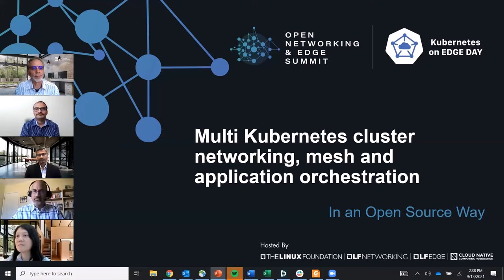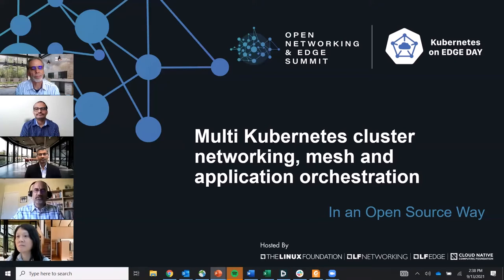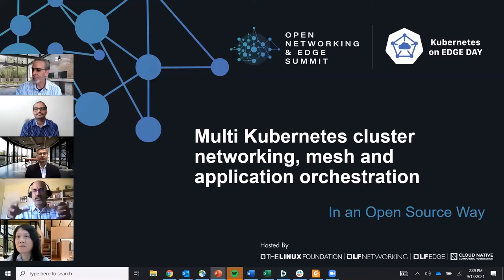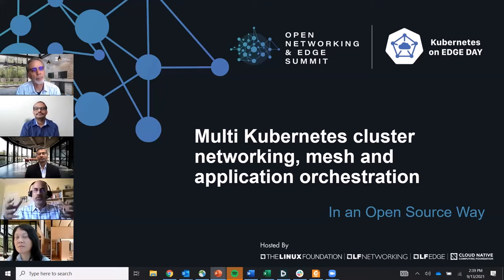A composite application is one made up of other applications, each of which could have their own multiple microservices. These composite applications are not deployed on one site — they're meant to be deployed across multiple sites: multiple edge sites, or edge to public clouds. Take 5G as an example: the RAN composite application includes a Distributed Unit (DU), Central Unit (CU), the Radio Intelligent Controller (RIC), and associated databases.